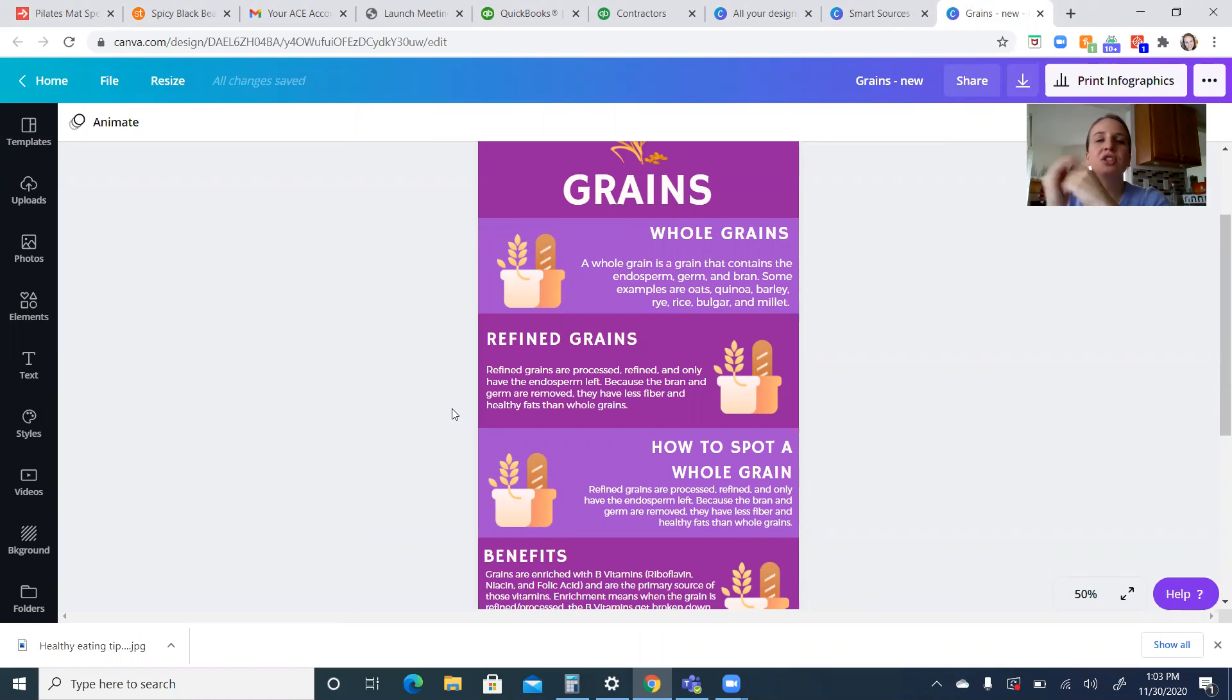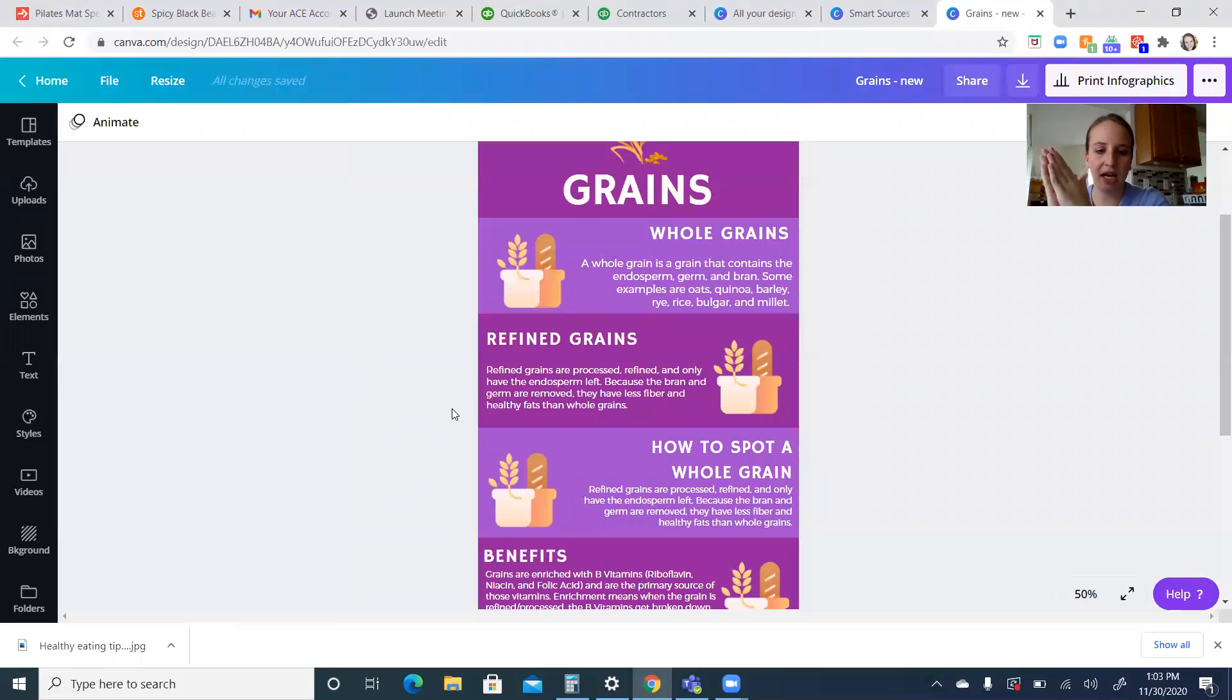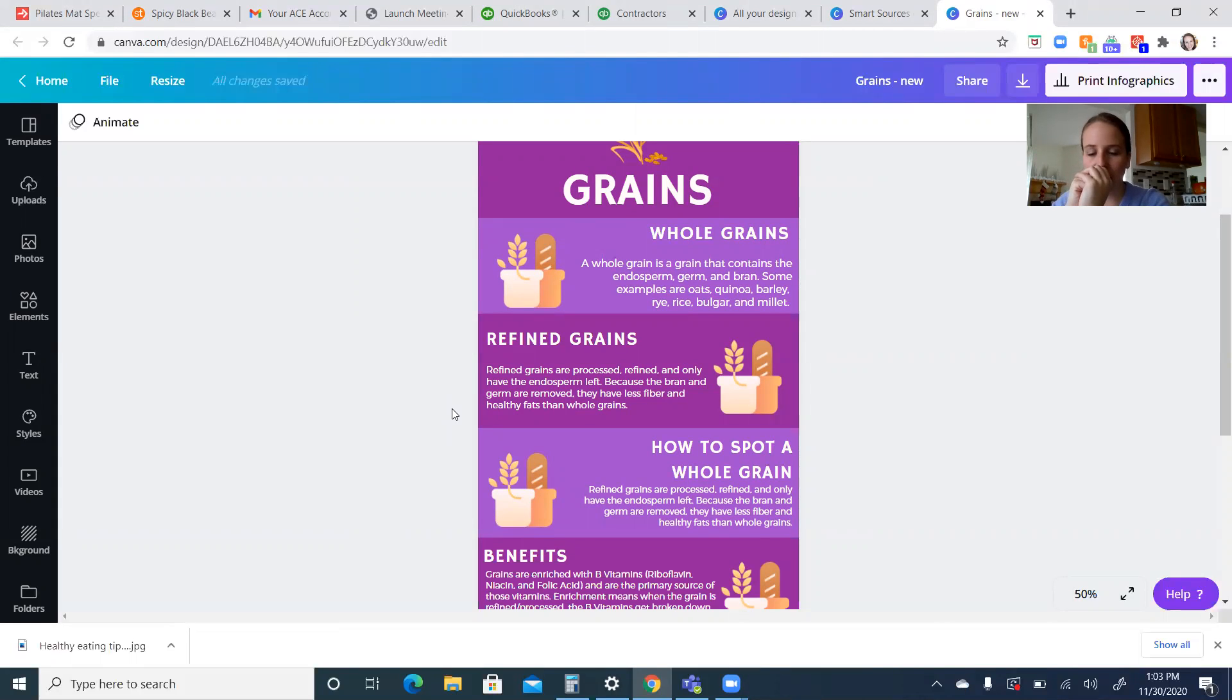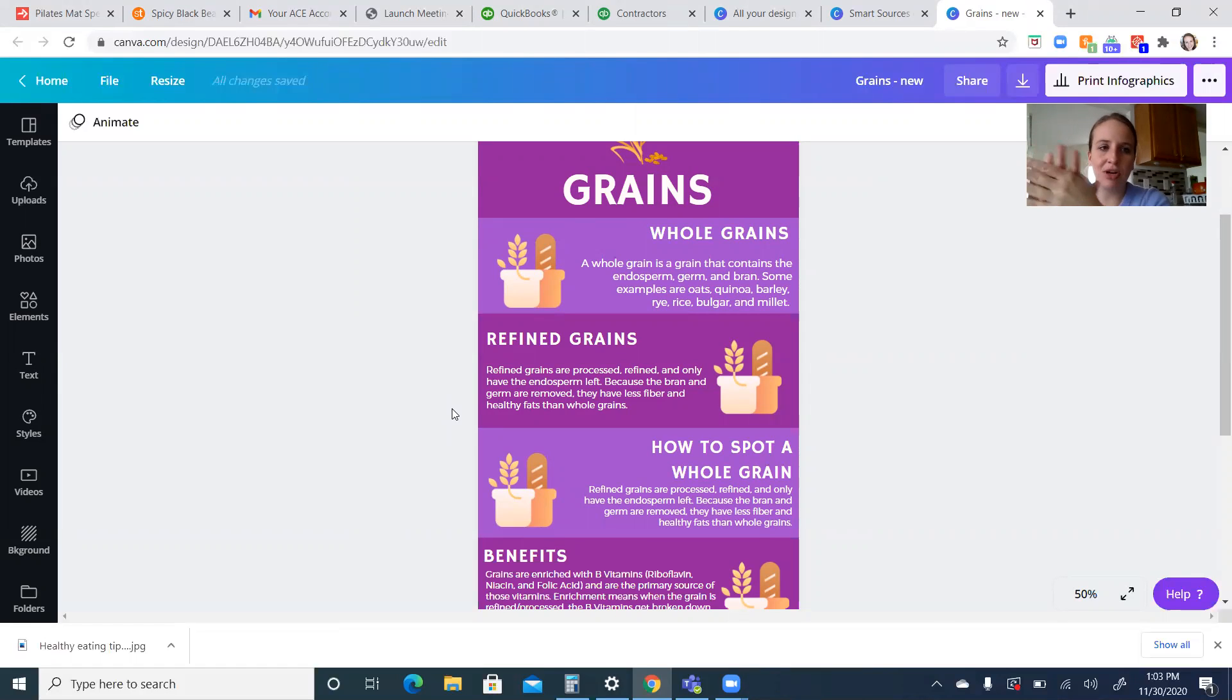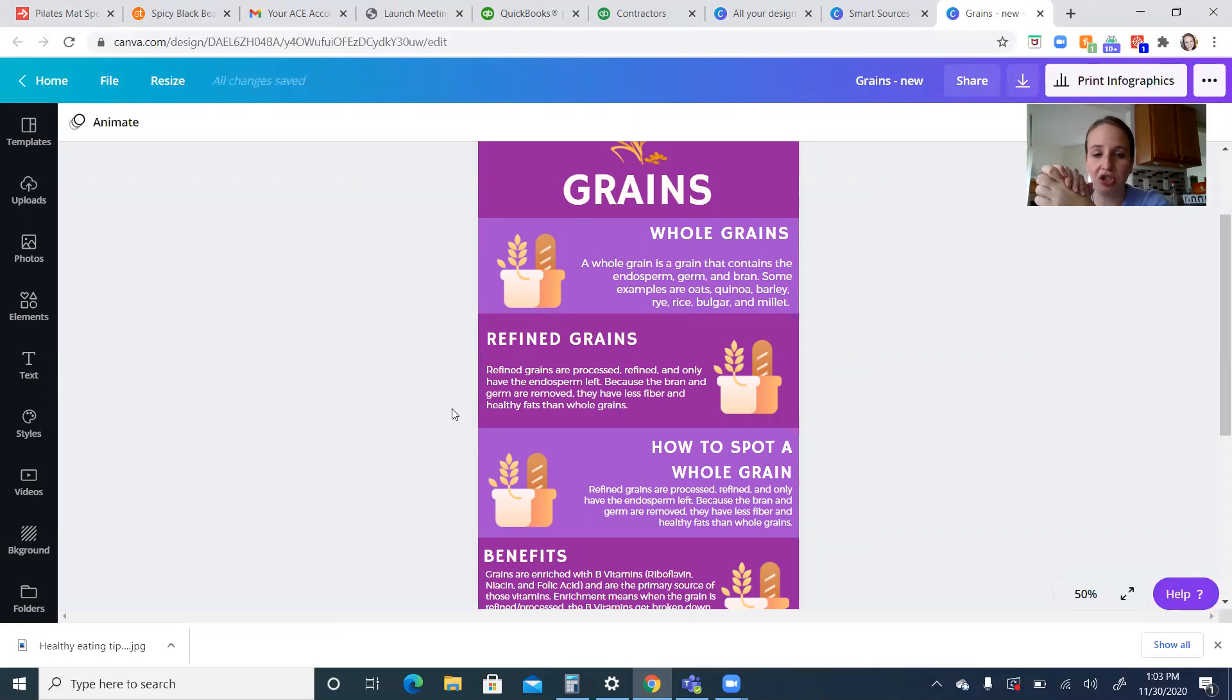Things that are refined grains do not have all of these together. They only have the endosperm. The bran and the germ are taken out, so they don't have what's left, which usually will give you fiber as well as healthy fats and a little bit of protein too.